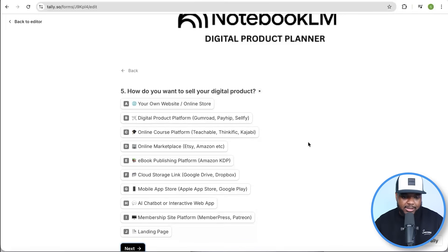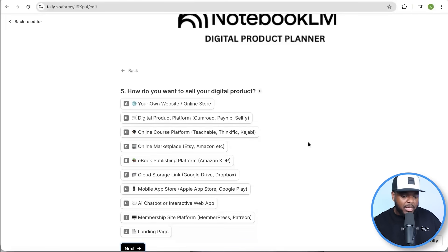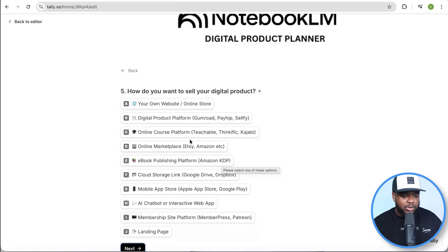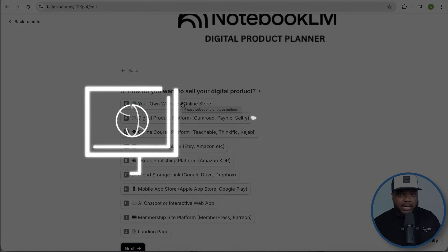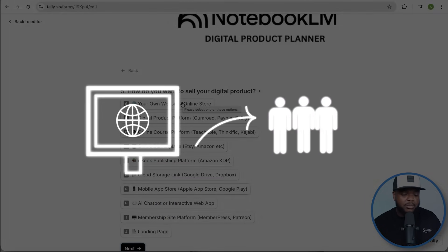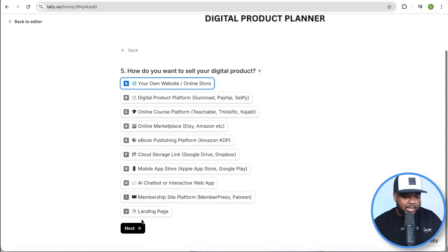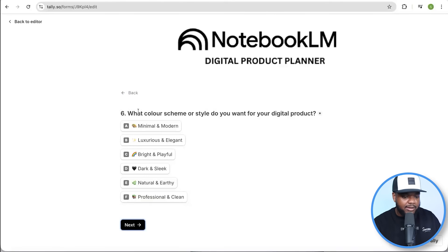Question five is: how do you want to sell your digital product? There are so many different options — maybe you want to sell it on a landing page, a membership website, or even Amazon KDP. In my opinion, selling it on your own website is one of the most efficient options because you're going to be able to take control when it comes to branding your website as well as driving traffic to it. So I'm going to select this and click on next. Question six is: what color scheme or style do you want for your digital product? I'm going to go with professional and clean.